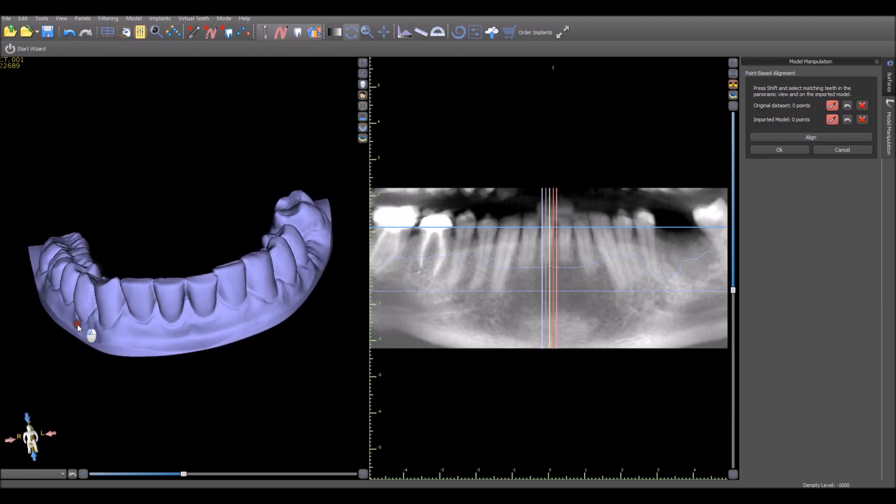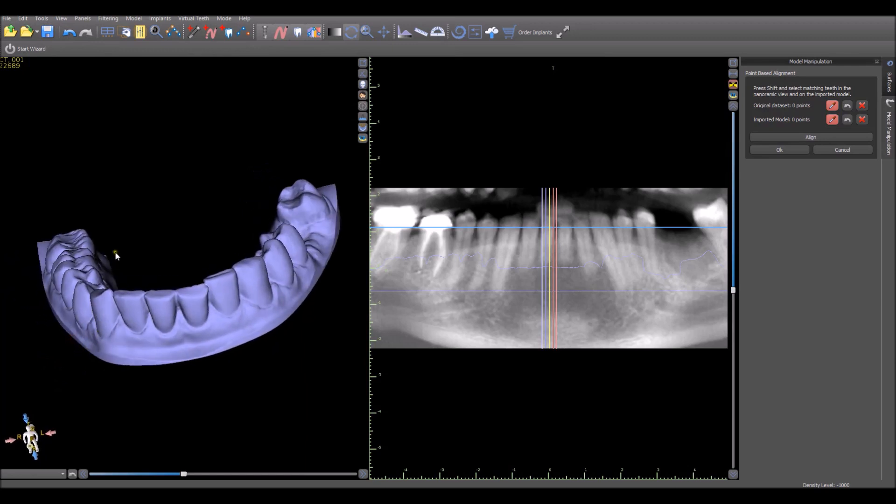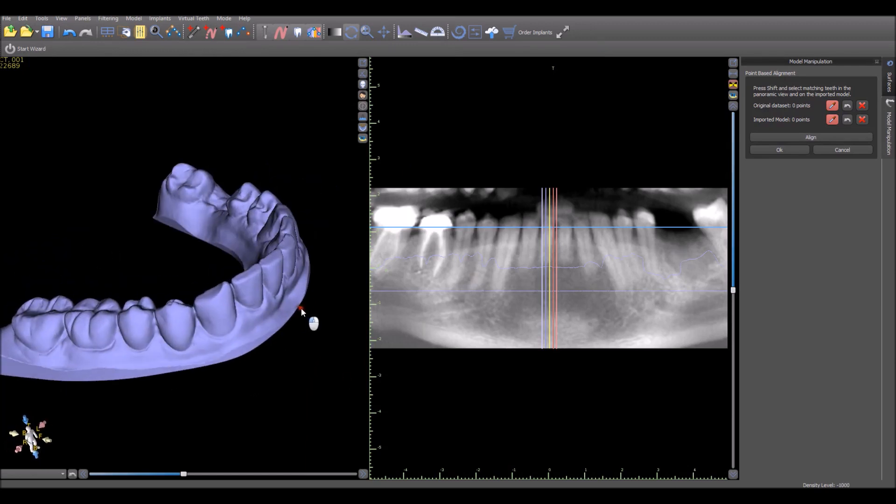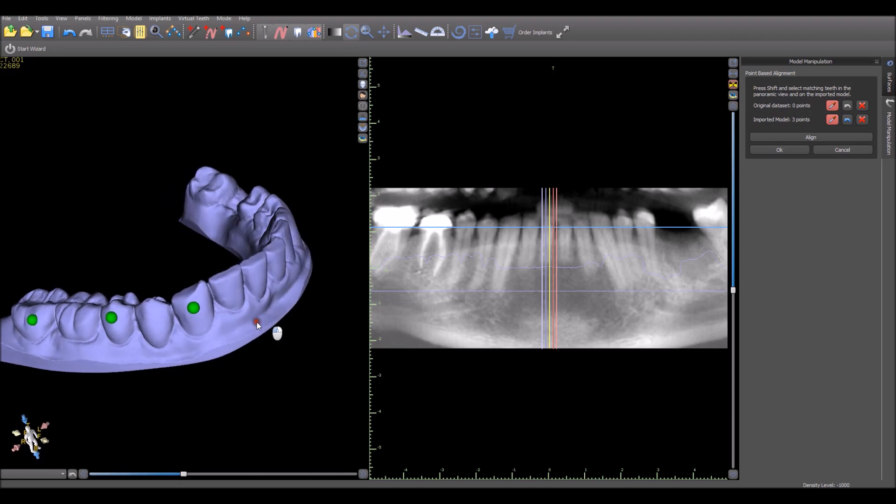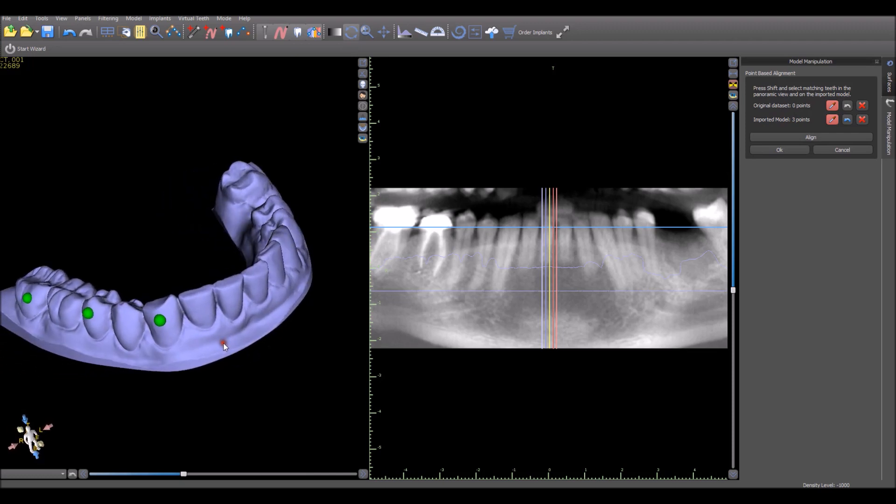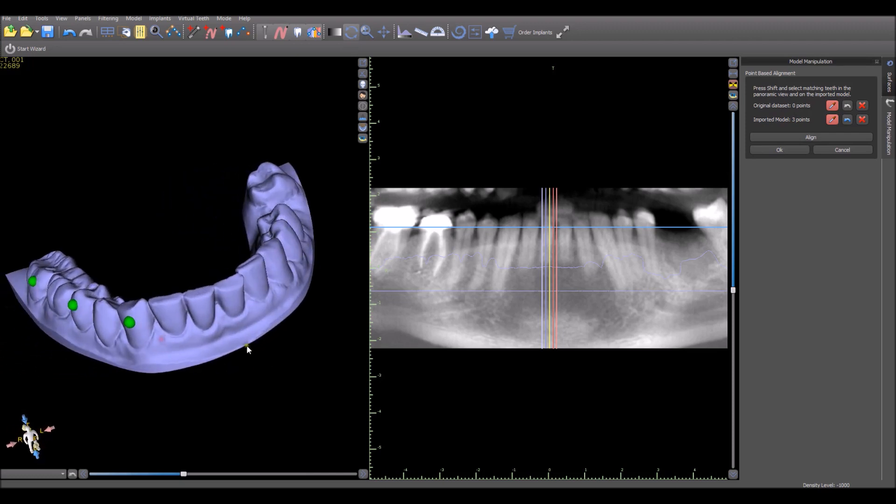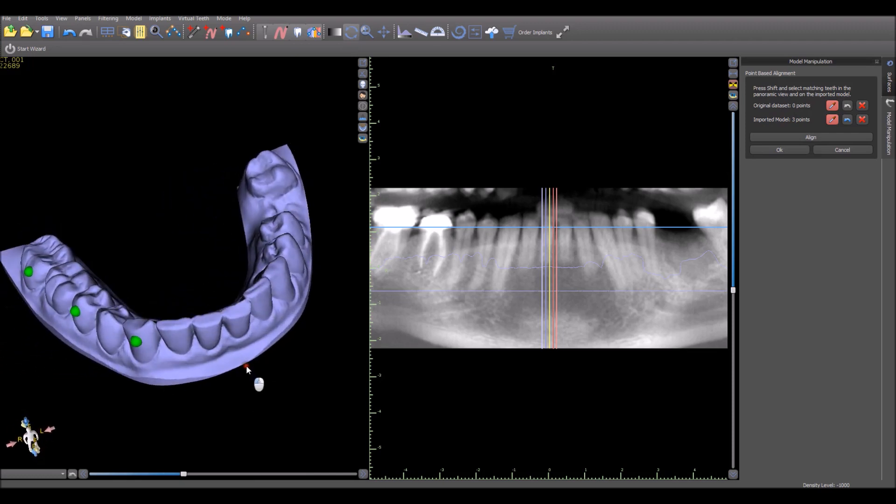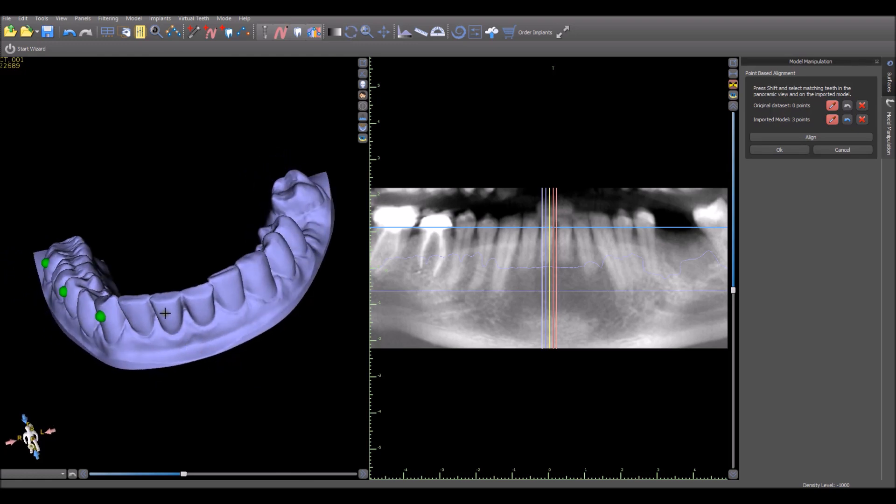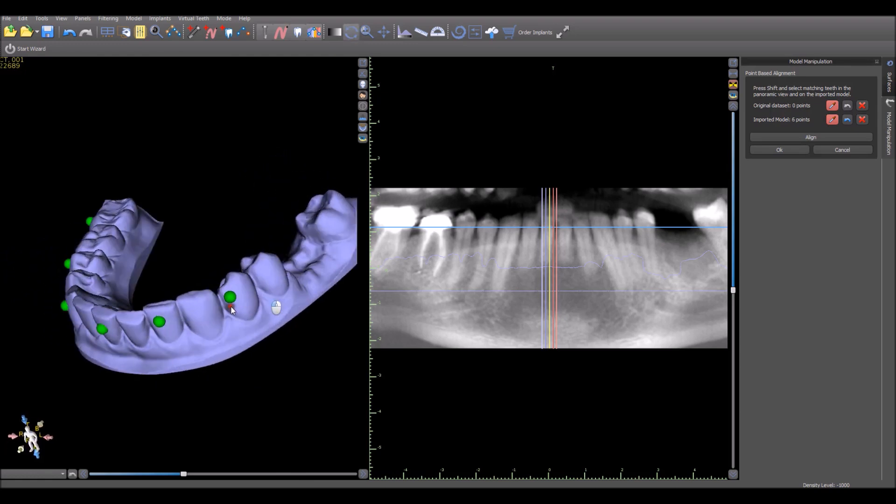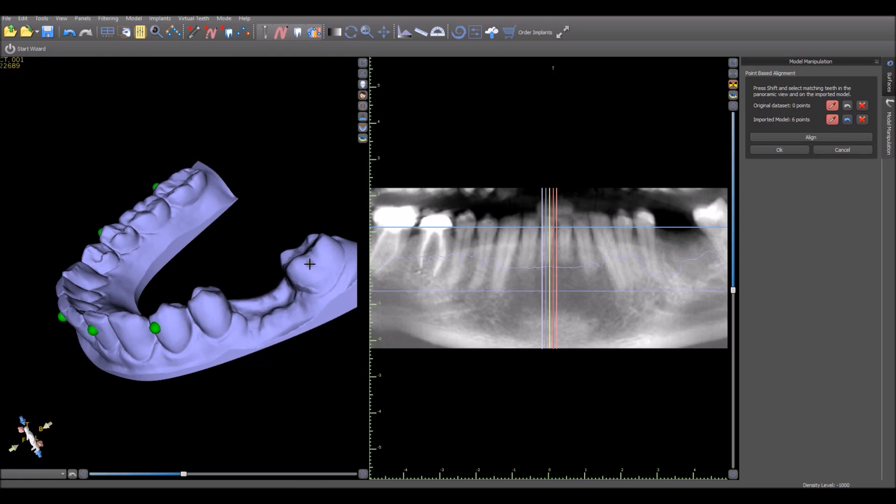Here you have the model showing up on the left side of the screen and the CT scan on the right side of the screen. What you want to do is hold down your Shift key to mark points. I usually mark every other tooth with a point. Just place the point in the center of the tooth. When you want to rotate, just let go of the Shift key. Use your left mouse button to rotate the model.